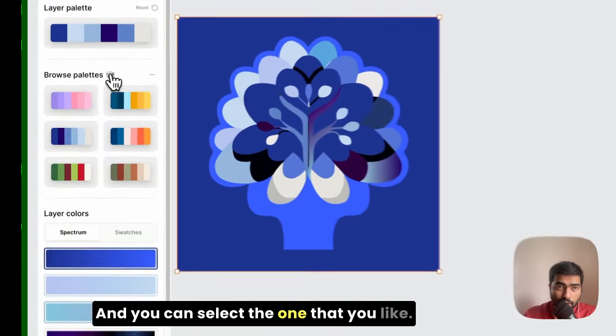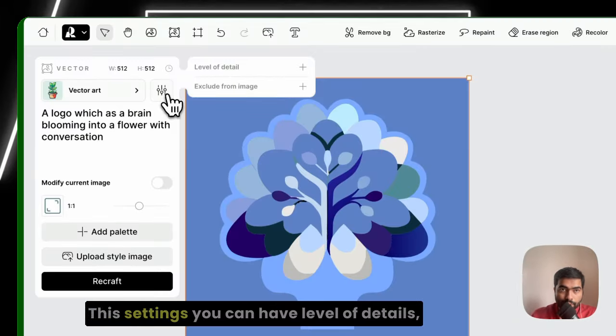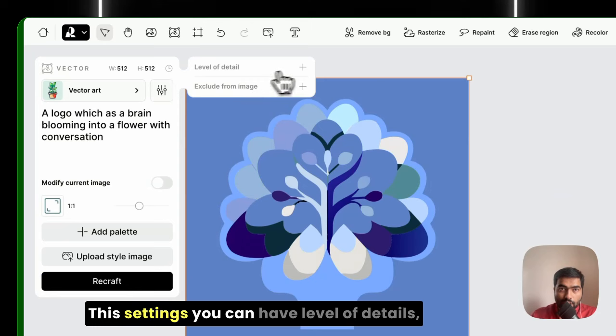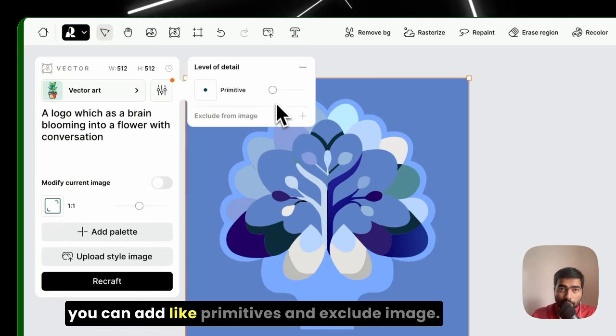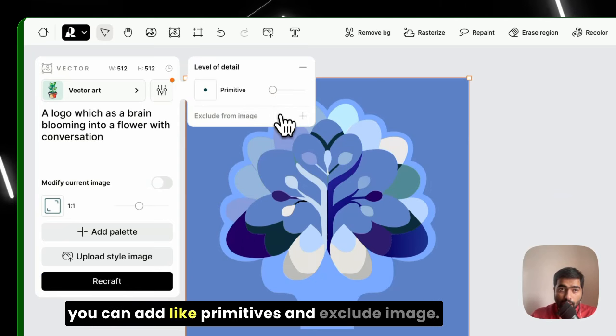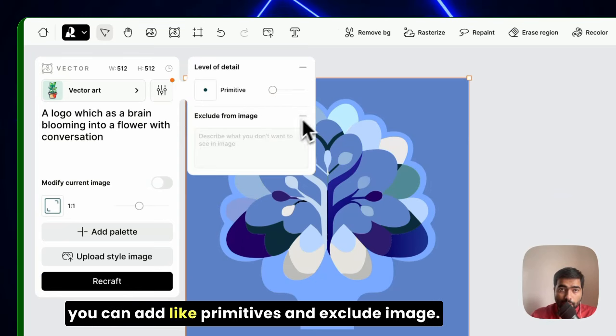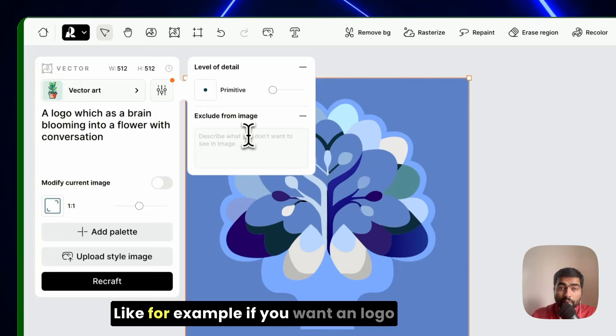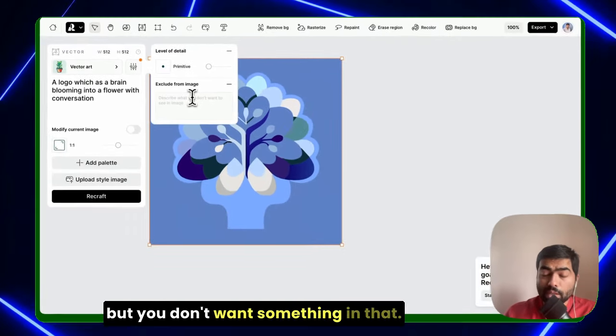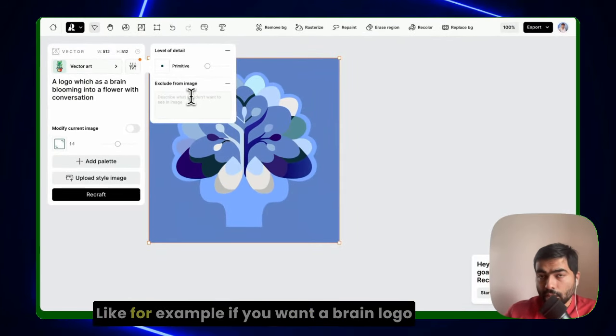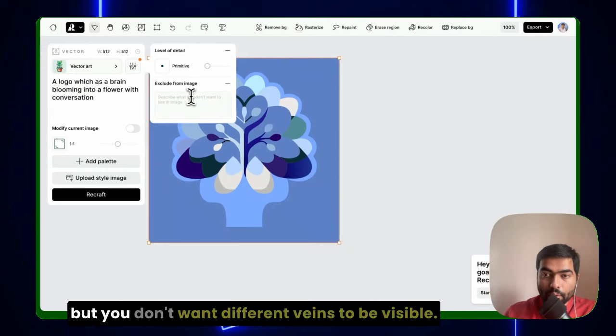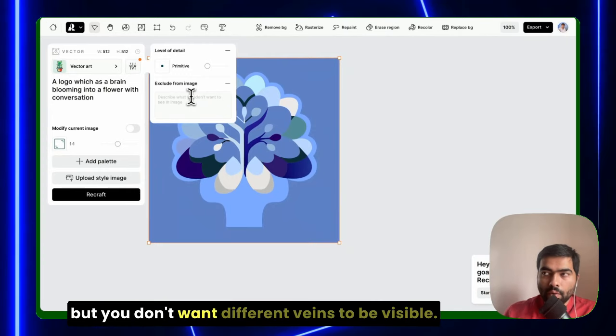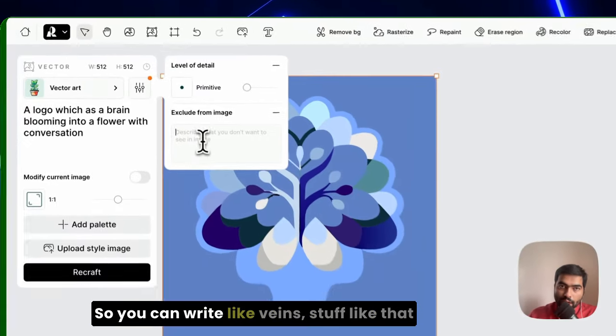In settings, you can have level of details. You can add like primitives and exclude images. Like for example, if you want a logo but you don't want something in that—for example, if you want a brain logo but you don't want different veins to be visible—you can write like veins, stuff like that, and make it more detailed or less detailed.